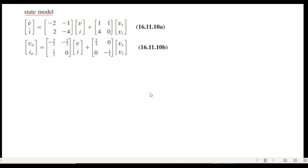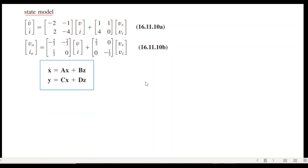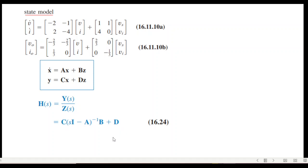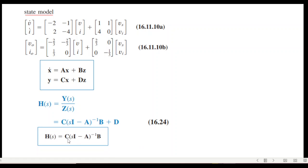Comparing with the standard form, the A, B, C, and D matrices are now identified. The transfer function formula — with D neglected — is H(s) = C·(sI − A)⁻¹·B. Substituting A, B, and C and solving (similar to example 16.10 in the textbook) yields the transfer function. This completes the state model derivation; please share any questions in the comments.